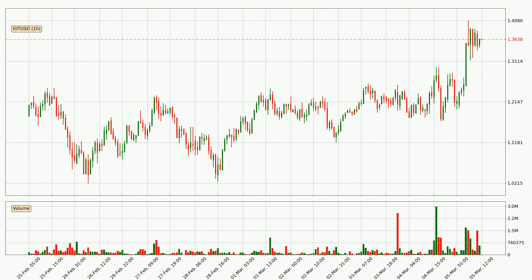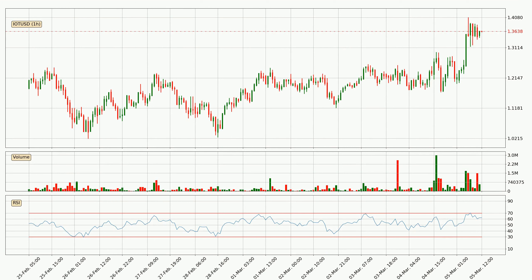Looking at the IOTA hourly time frame, the price moved quickly to the upside with around 12.9% in the last 24 hours, with a current price of 1.36. We can see that the buyers are taking over because the volume was also high, showing that this move was strong.